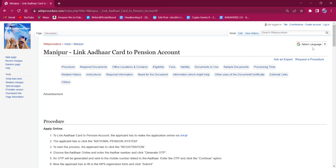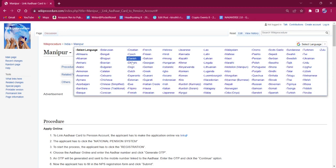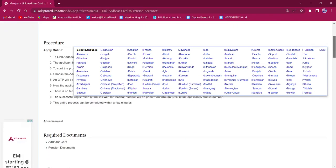On the top right corner, you can see the select language option. If clicked on it, the list of language options for this procedure will be available. You can choose any desired language as per your convenience.